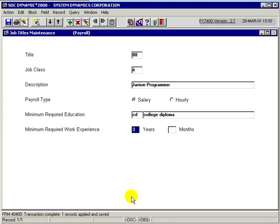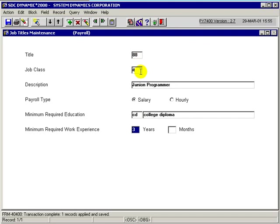This means we have successfully saved the job title junior programmer, title code 88, to the database. This concludes our tutorial on how to define job titles.